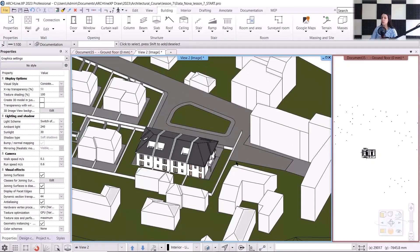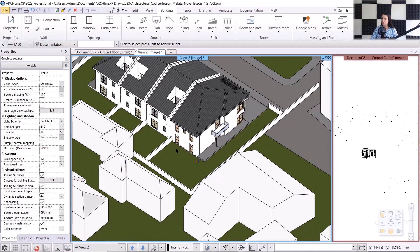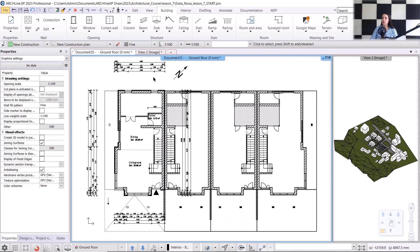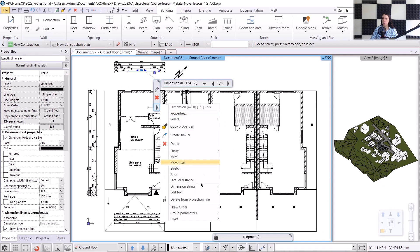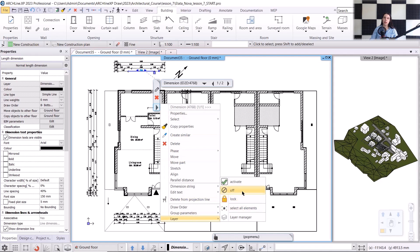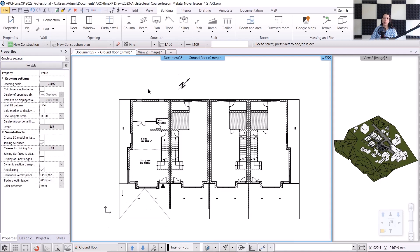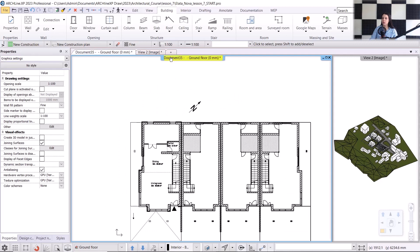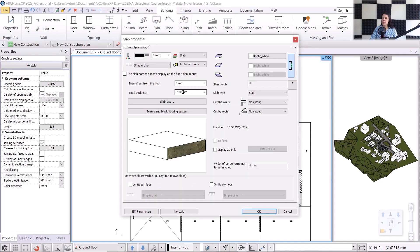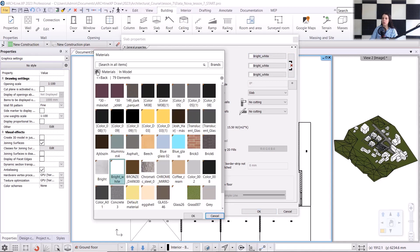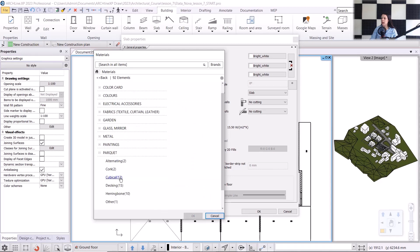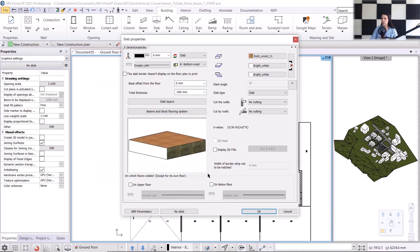Next, I will show you how to model a swimming pool as a visual element. We will create this in the backyard. I'll go back to the floor plan and work on the ground floor. The dimension layer is back on, so I will turn off its layer. I will create a slab for the pool — I'll click on the building menu, select the slab command, and choose properties. The base offset will be set to zero, and the total thickness will be minus 300 millimeters. The bottom and side materials will be bright white, while the top material will be wooden decking. I'll search for the 'deck with 11' material in the library. I accept it with OK.